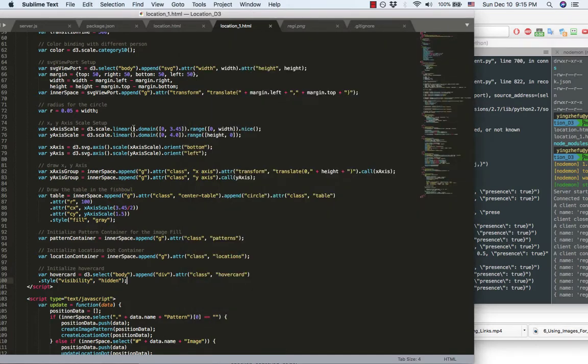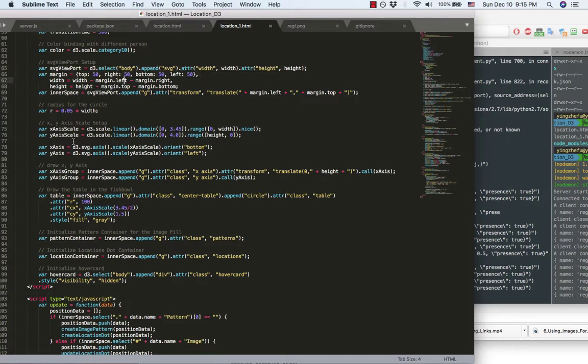From the beginning, I set up the SVG viewport. And then, set up the X, Y axis.